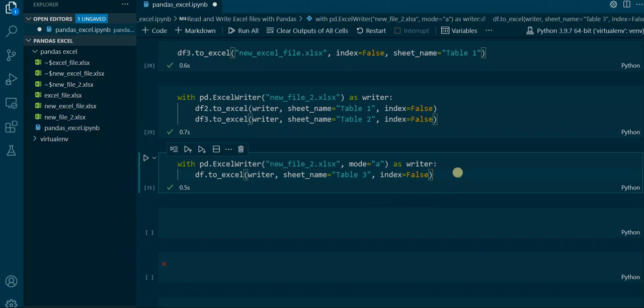So that's basically it with reading and writing Excel files. We've seen the whole workflow of reading in an Excel file, modifying it a little bit, and then writing it back to Excel. These are very essential skills when working with Pandas, because often the data comes from Excel and we have to import it correctly and export it back to Excel in the correct way. Thank you for your attention, I hope you learned something, and I'll see you in the next tutorial.